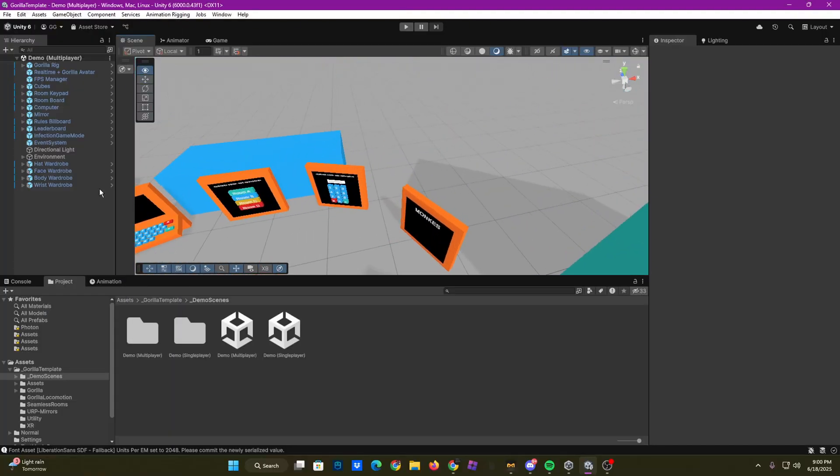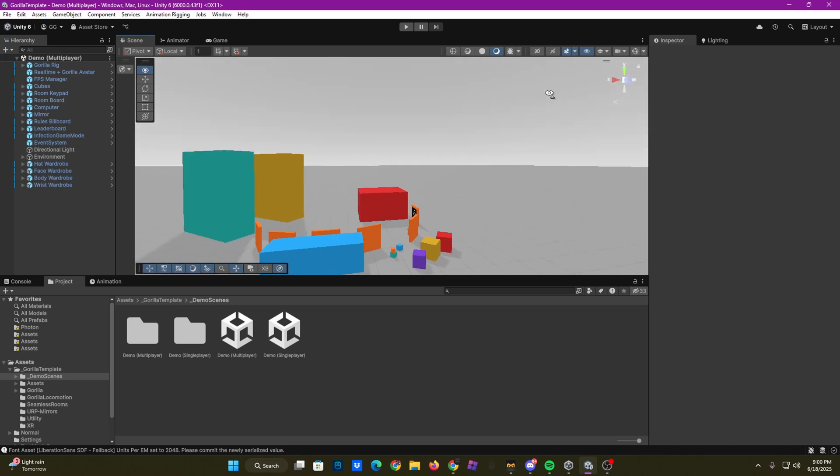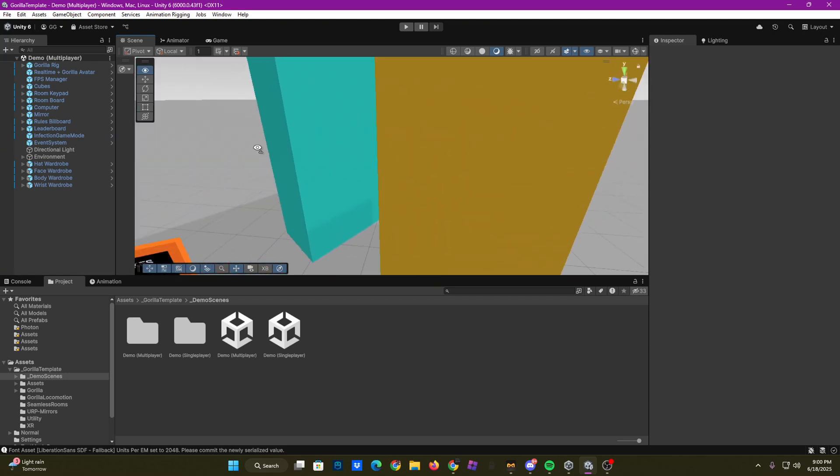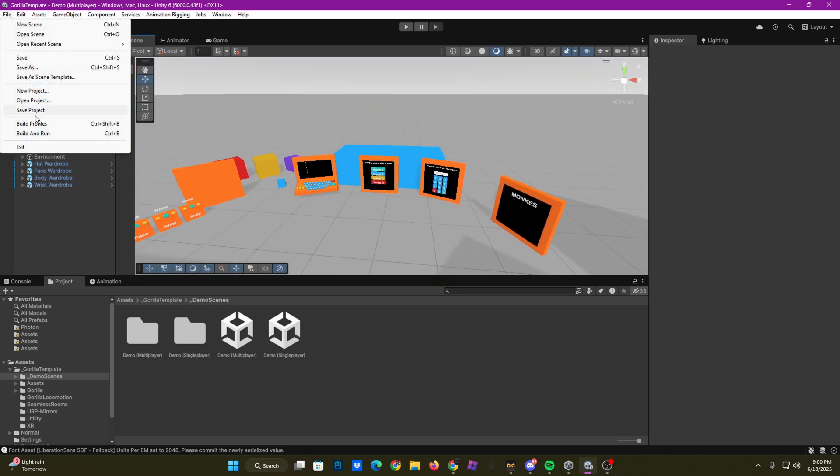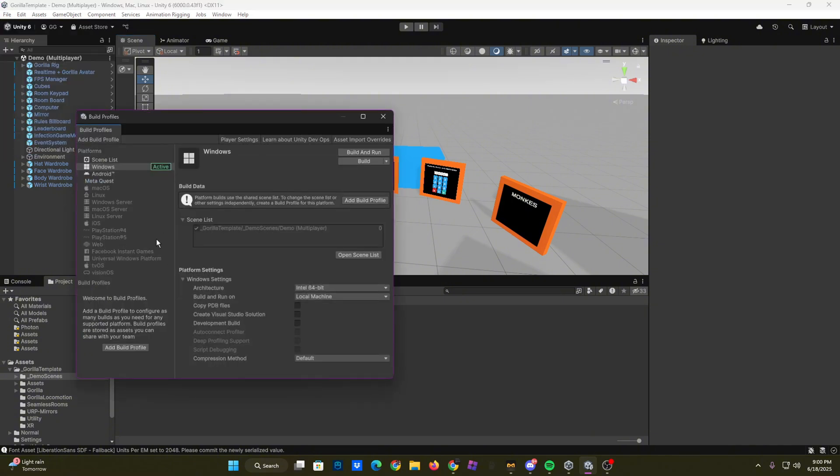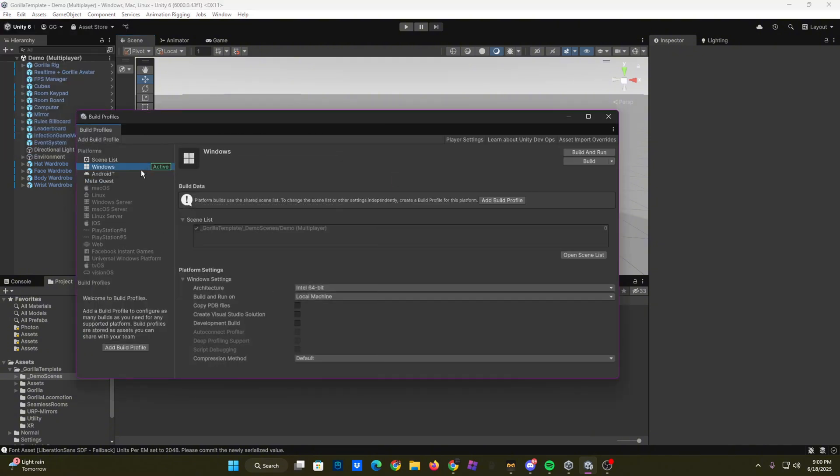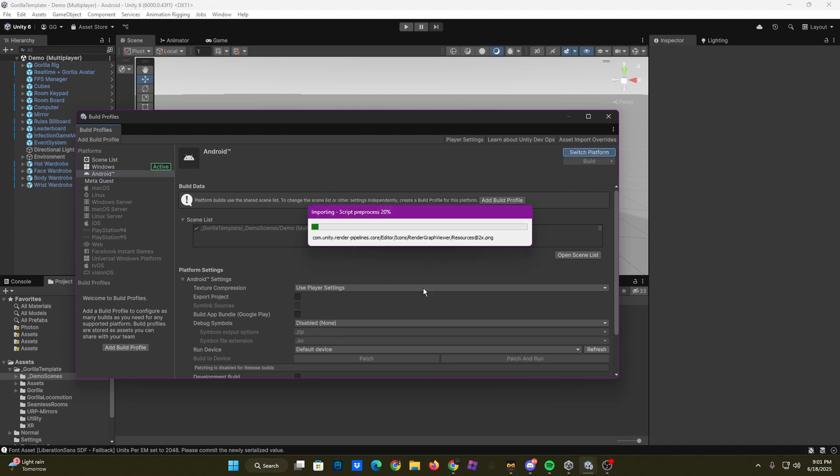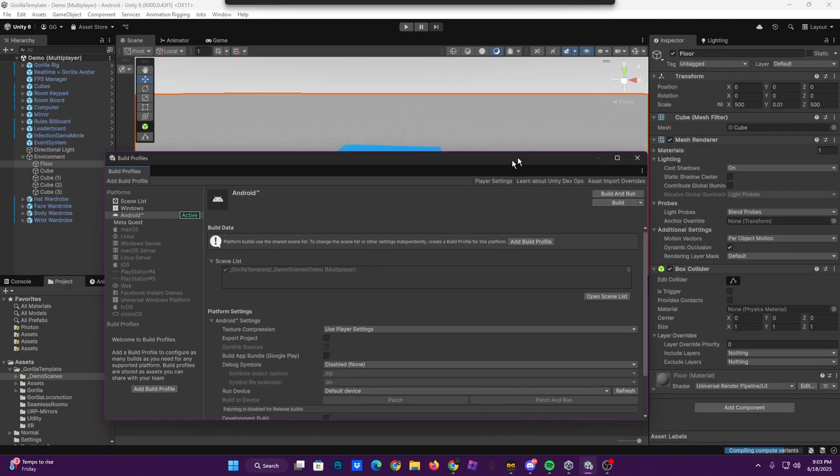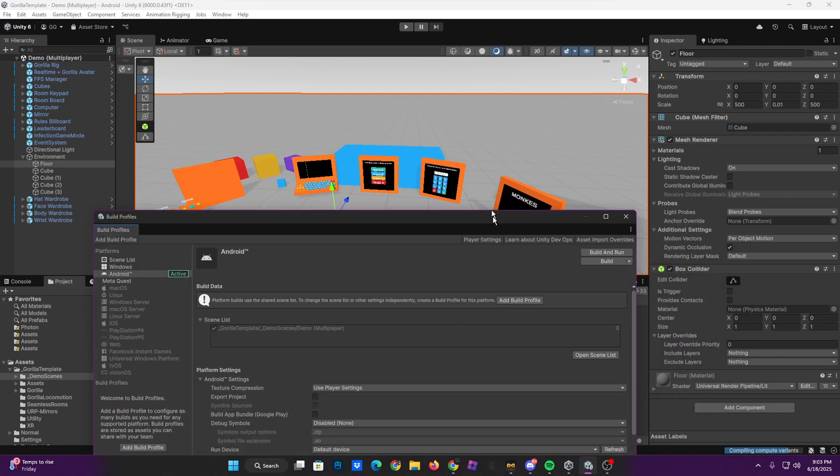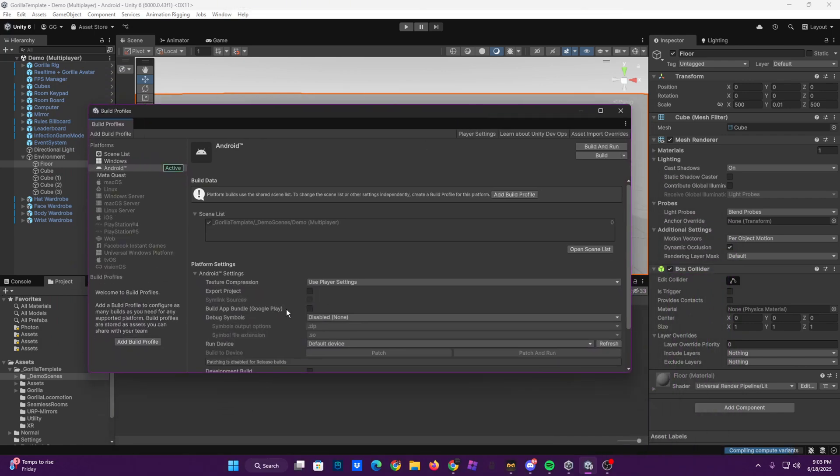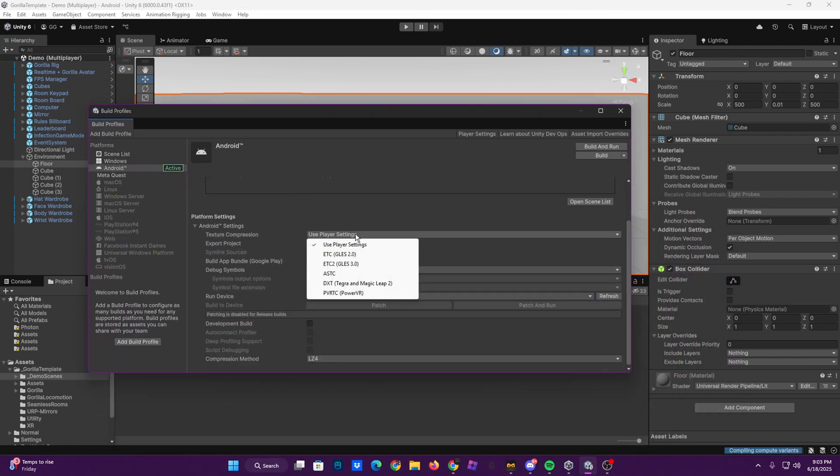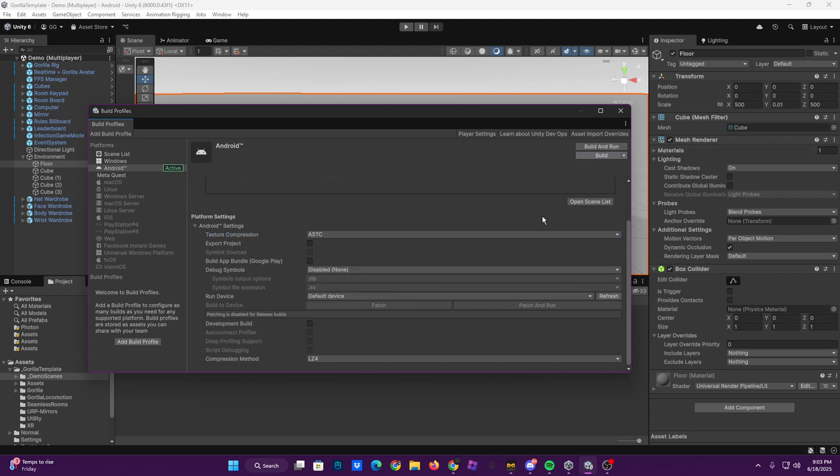Okay, I forgot to mention this in the video. But to actually get this on your headset, you need to file, build profiles, go on Android, switch platform. Once that's done loading it, you want to texture, compression, ASTC, and then click build.